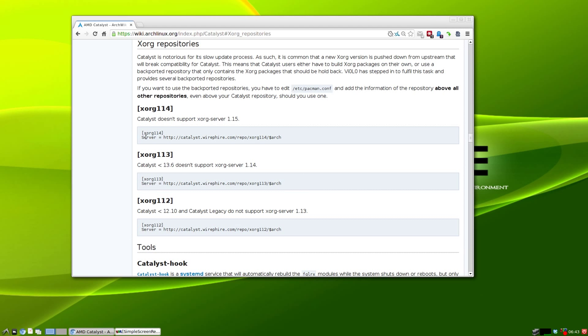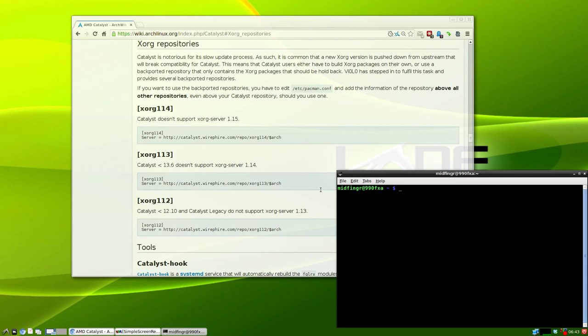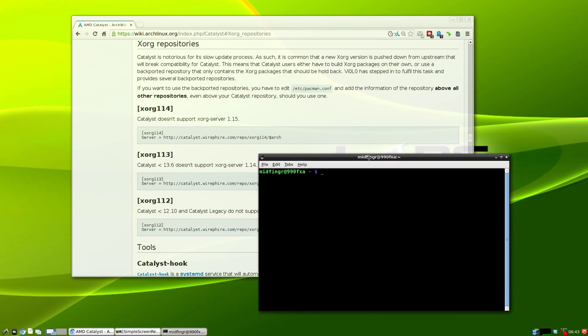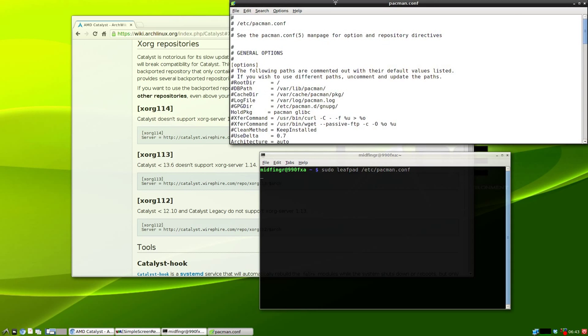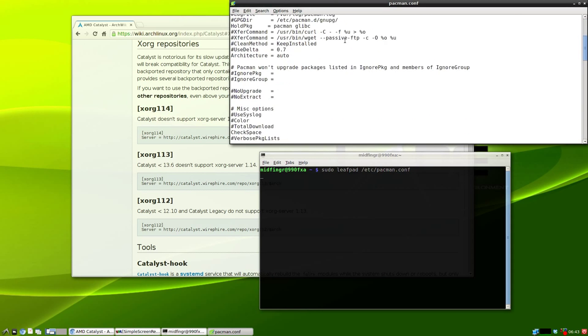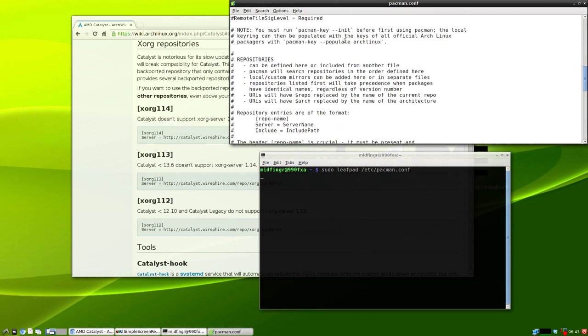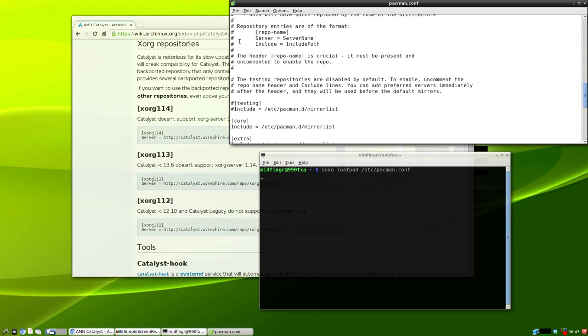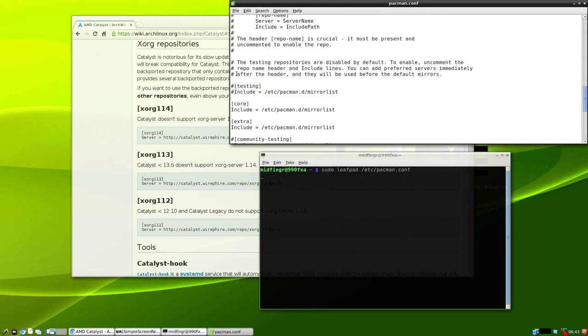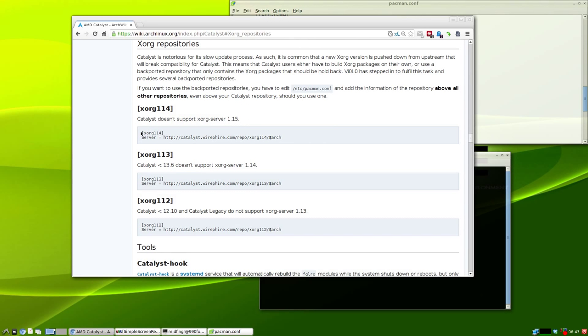Open a terminal and whatever editor you're using, make sure you run it as sudo. I'm going to use leafpad. Edit /etc/pacman.conf and scroll down to where it says repositories. Above the commented out testing section, we'll add our configuration.